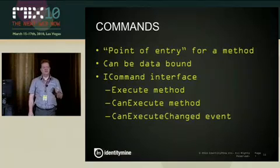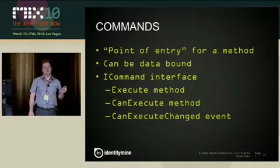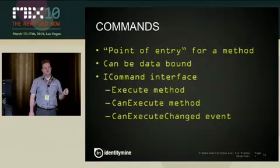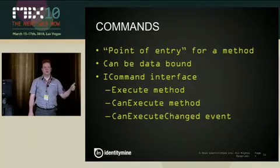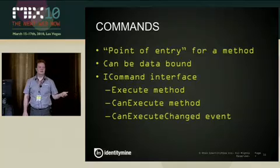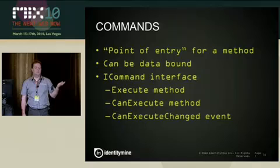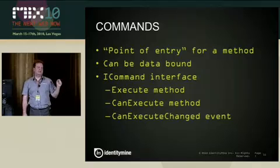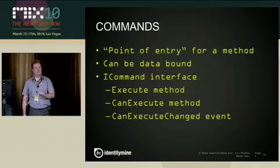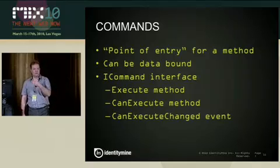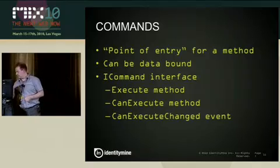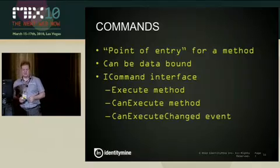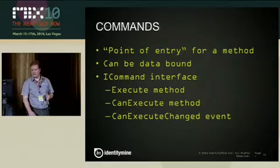So commands in WPF and Silverlight have one problem, one disadvantage, that they can actually only be used by certain controls, namely all the button-based controls, so button, toggle button, checkbox, radio button, et cetera, and the menu item. And only for the click event. So only when you click on those buttons will the command be executed. But thankfully, you have ways around that. We will talk about that later.